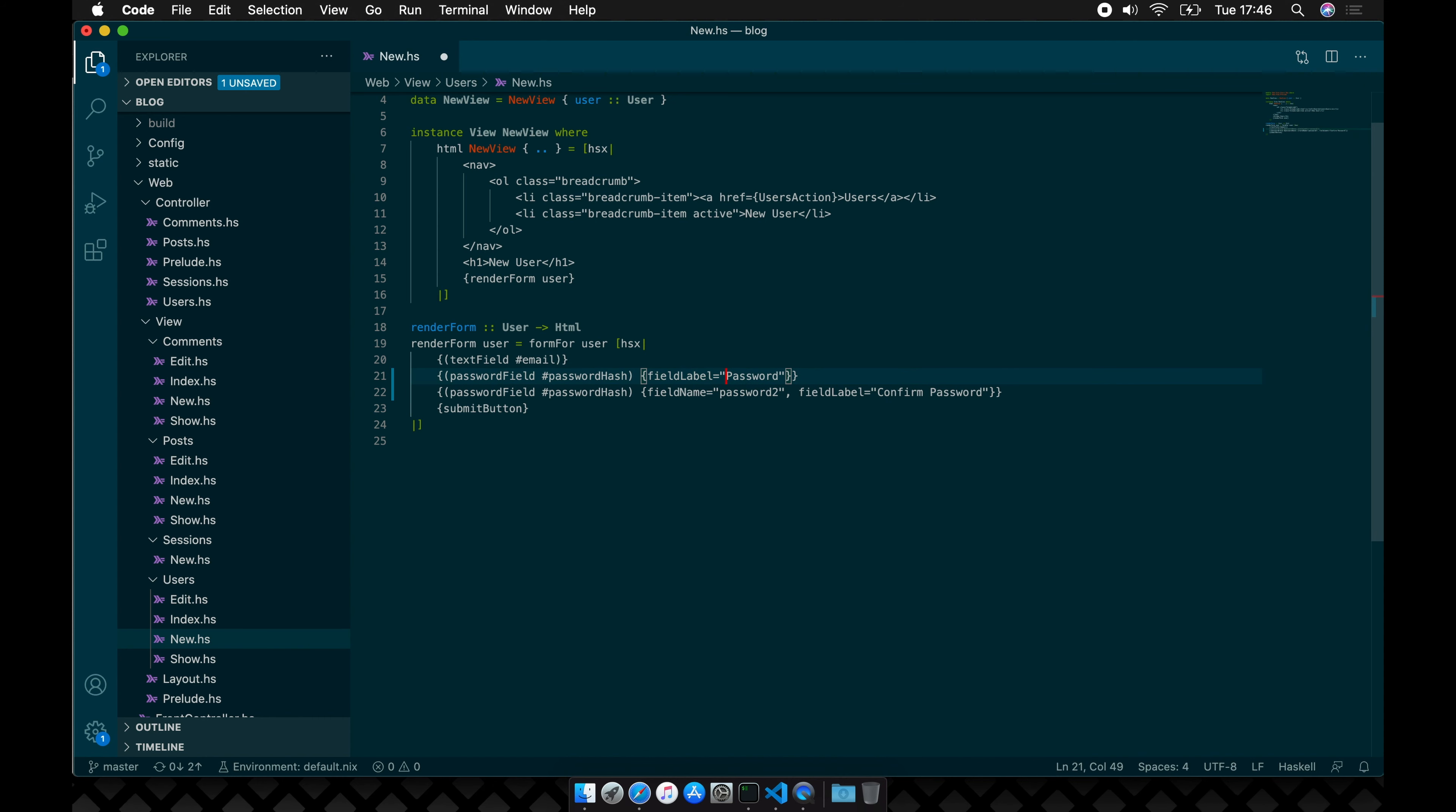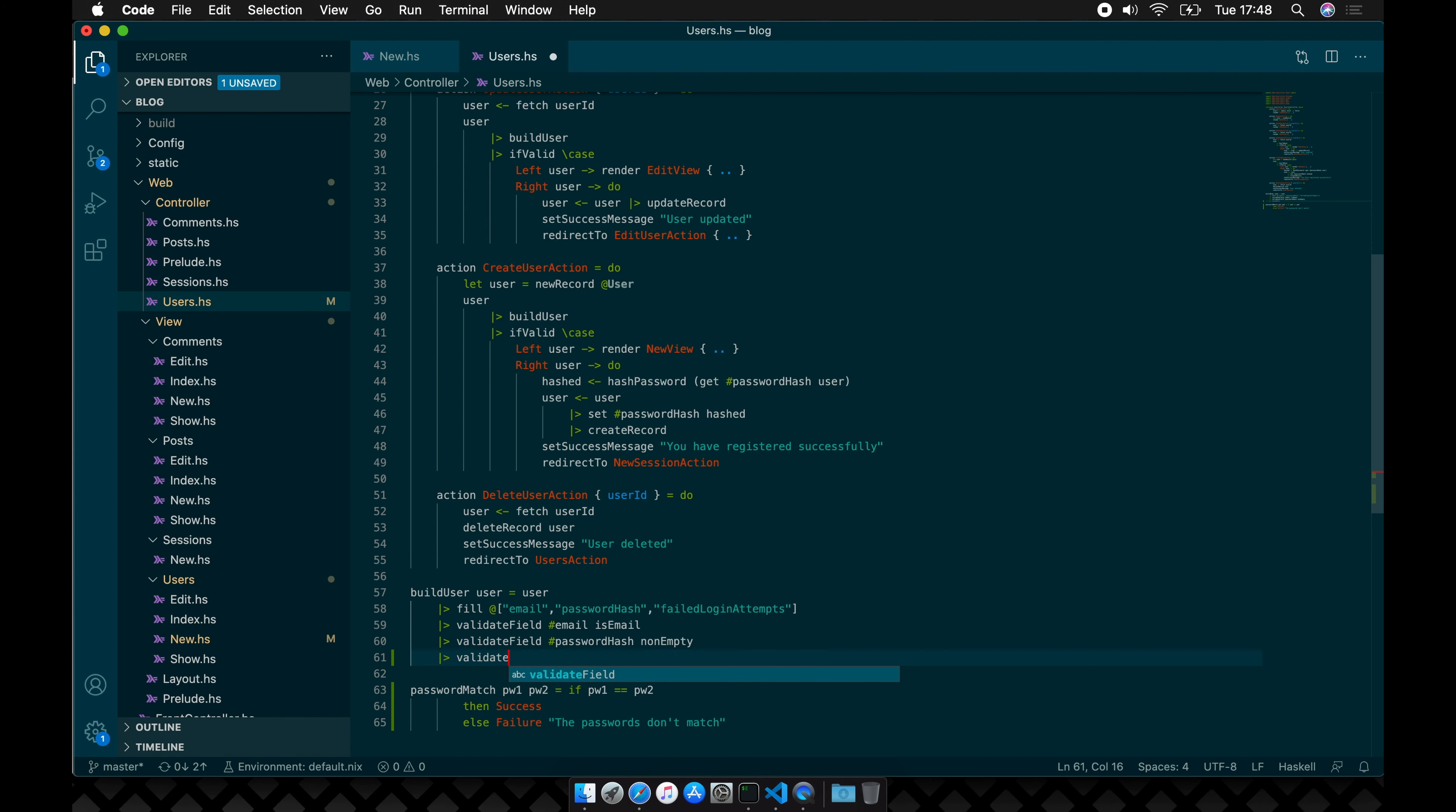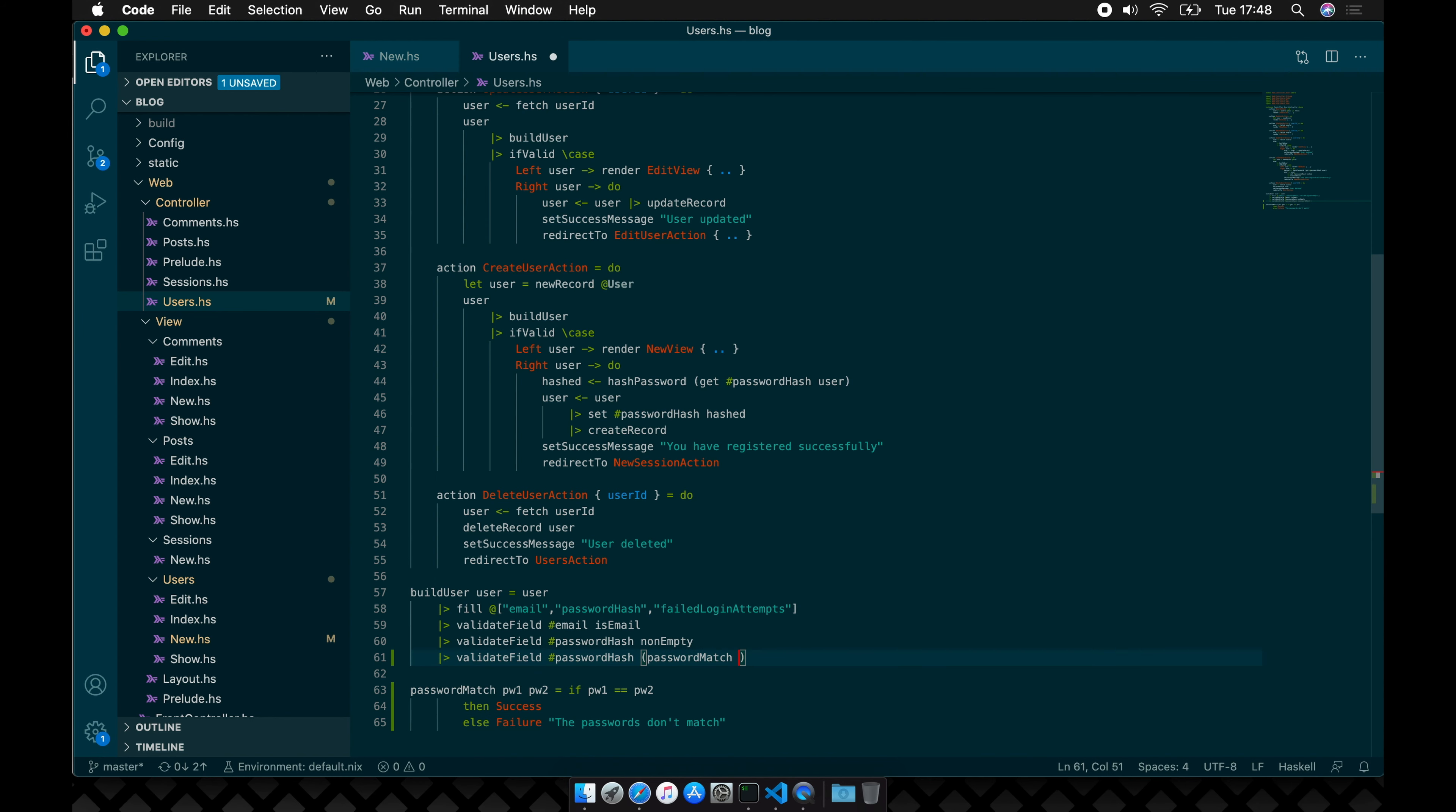Now we add validation for the password fields. For that we need to compare the content of the password hash field and the password2 parameter. If they match the user can continue; if not, an error should be displayed.